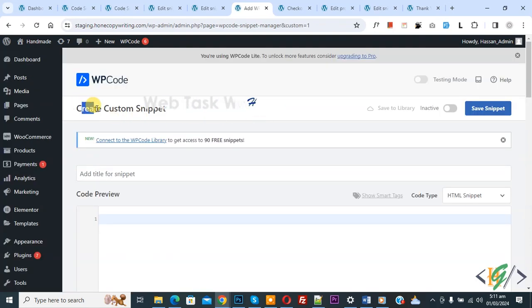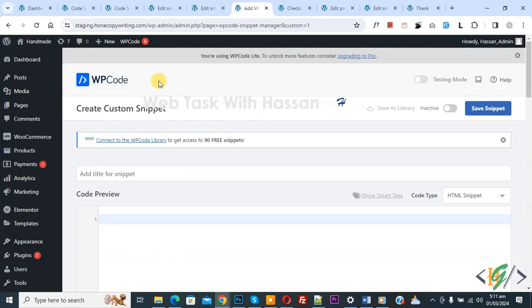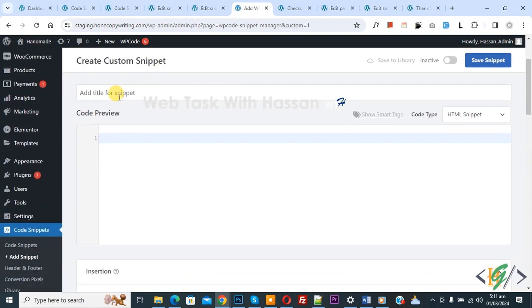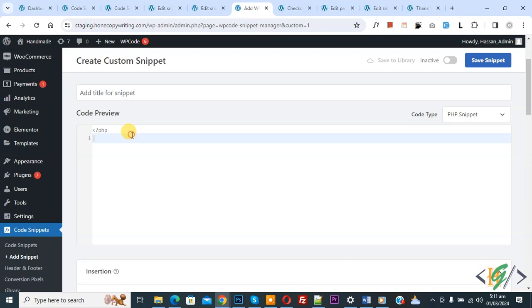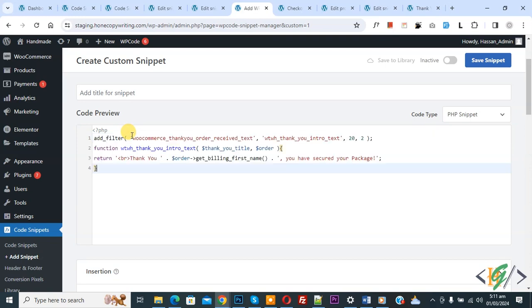Now the Create Custom Snippet section opens. Scroll down, you can add a title. Then you see Code Preview. On the right side you see Code Type dropdown - select PHP Snippet. Now we are going to paste code.